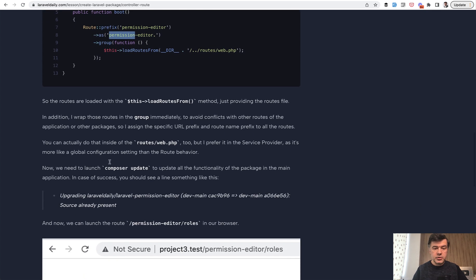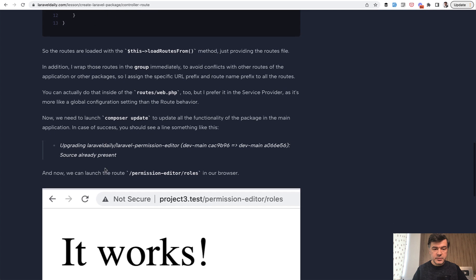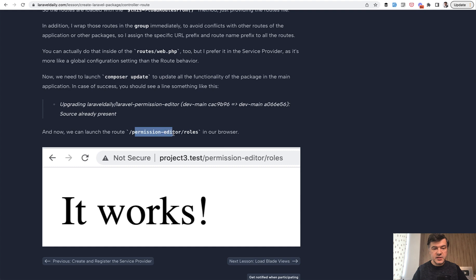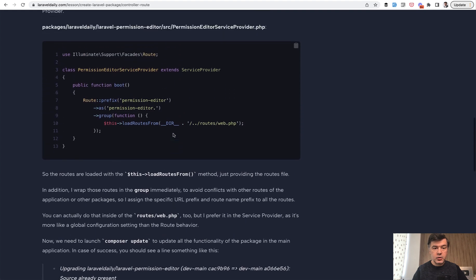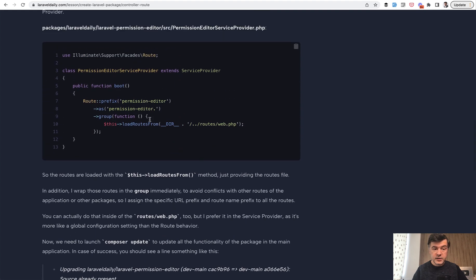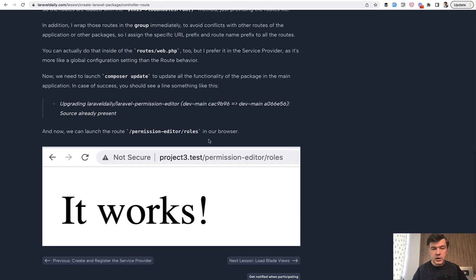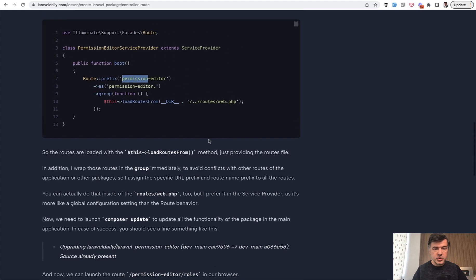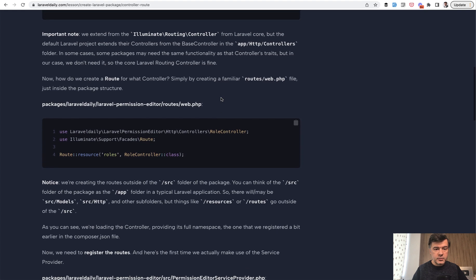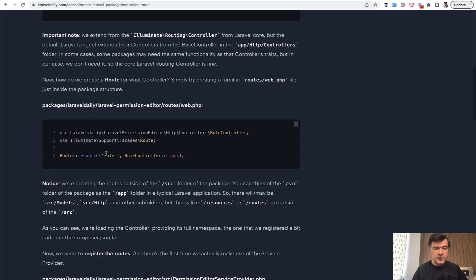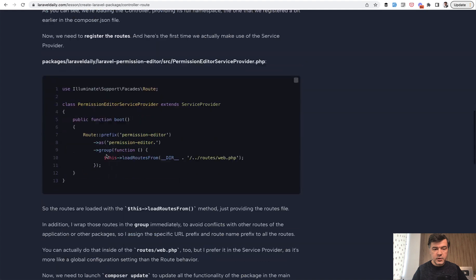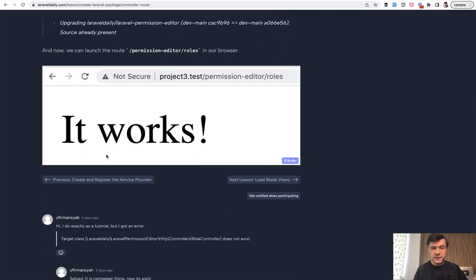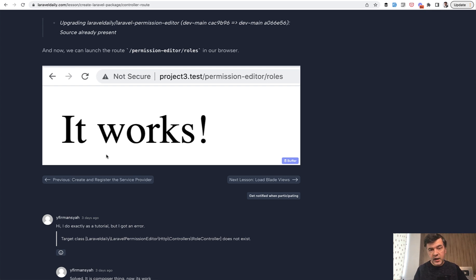Then we launch composer update to update everything. And now if we launch the roles, so this permission editor is the prefix from the route group in the service provider, and then the URL is slash roles, which already comes from the route file itself. And then we see 'it works' in the browser. So this is the first working page of our new package, which is locally for now.